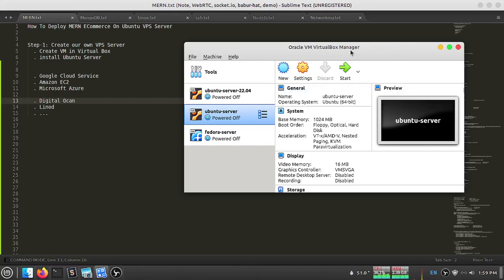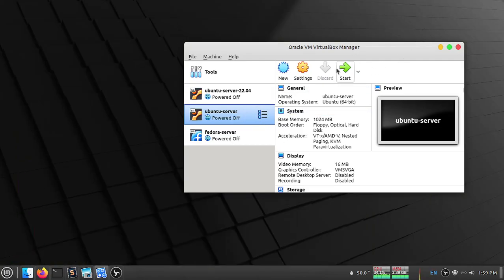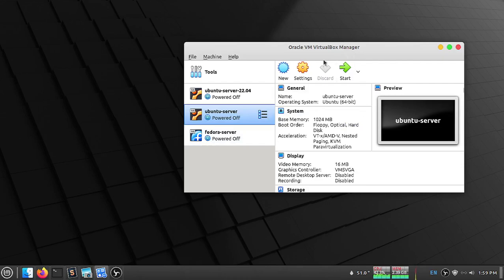Here I am using VirtualBox, so I need two things: one is any virtualization software, and another is the operating system ISO. I already downloaded my Ubuntu ISO, so let's install Ubuntu for testing. Let's create one.